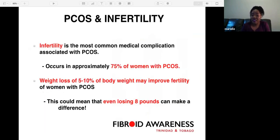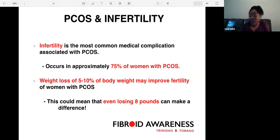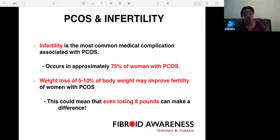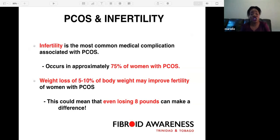PCOS and infertility: infertility is the most common medical complication associated with PCOS, occurring in approximately 75 percent of women with polycystic ovarian syndrome. Weight loss of 5 to 10 percent of body weight may improve fertility — even losing 8 pounds can make a difference. Patients are normally advised to try to lose weight through exercise and a change in diet.